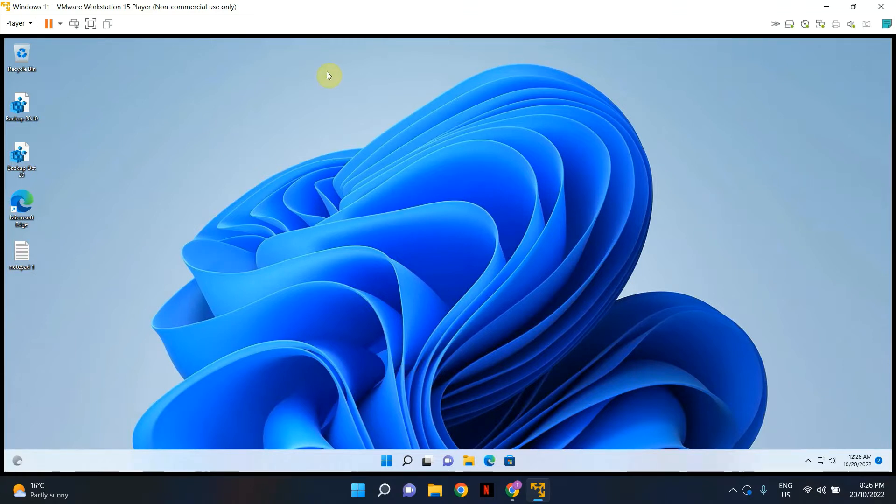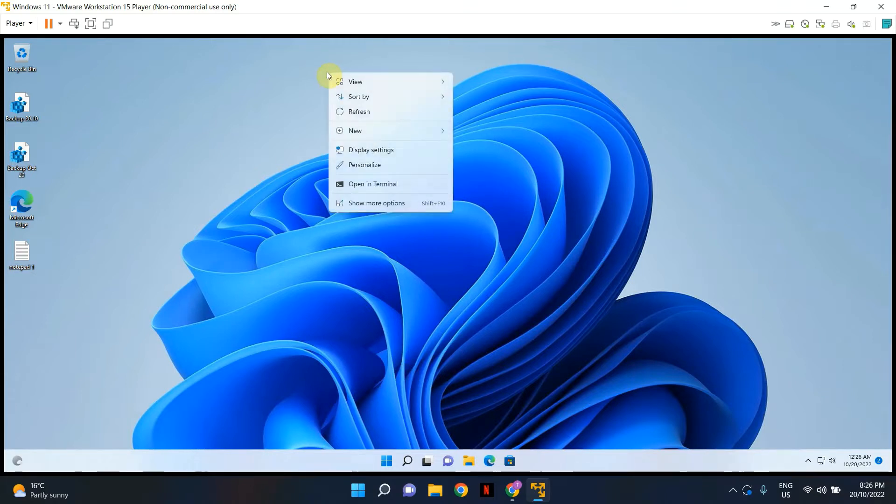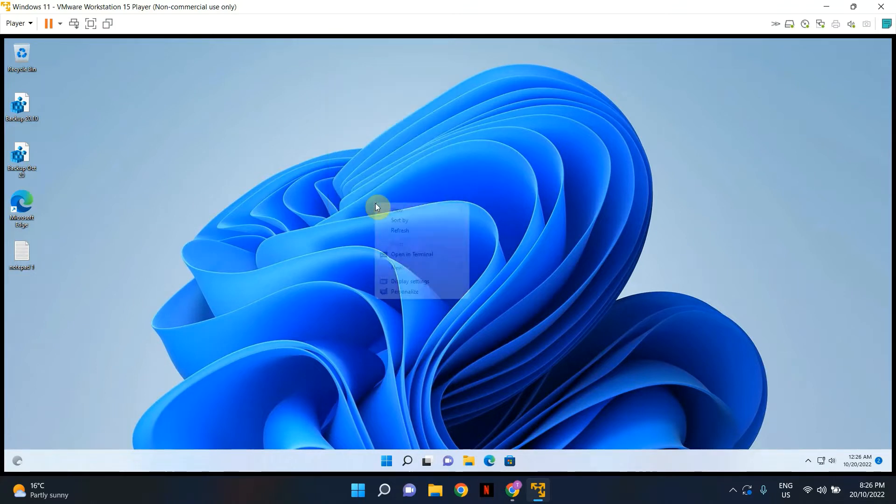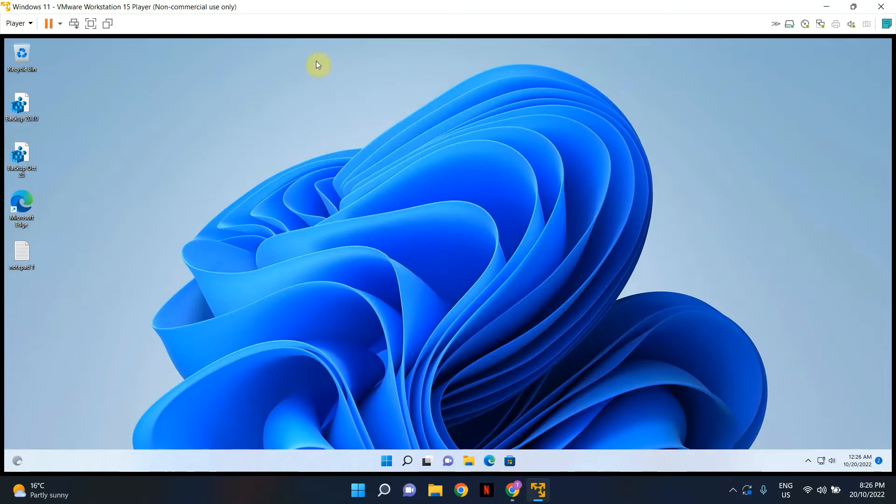As I'm sure you all have noticed, when you right click on Windows 11, it doesn't give you the full list of options. In order to get the full list of options, you always have to go here and click show more options, which can be quite annoying.